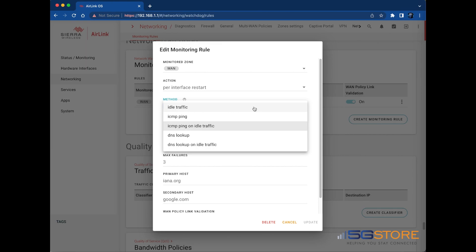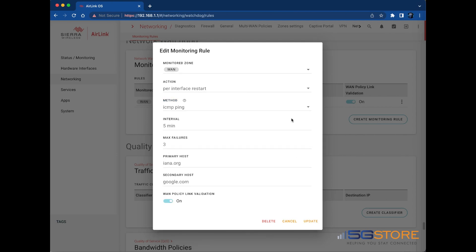If selecting the Idle Traffic Method, configure the Idle Threshold next. This is the threshold at which traffic is considered to be idle. You can raise or lower the threshold depending on the interface being monitored.